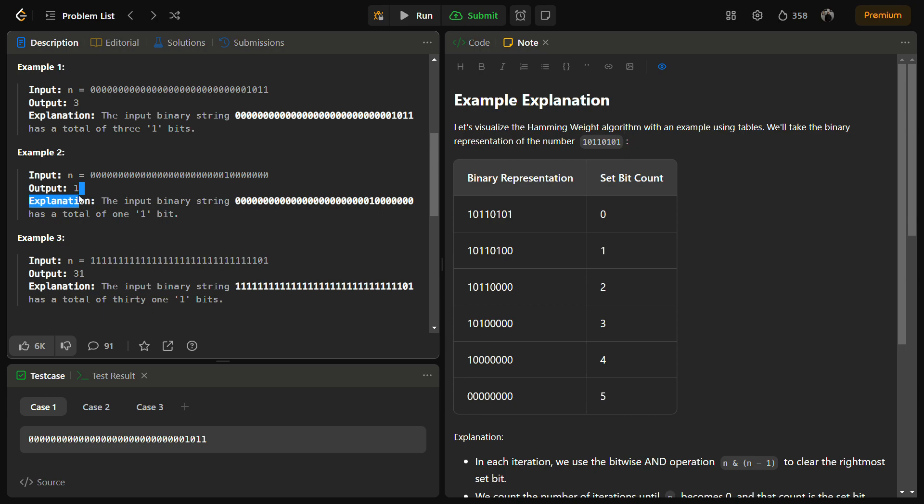Let's take an example. Suppose we have taken this example. What we are going to do is iteratively clear the rightmost set bit in the binary representation.